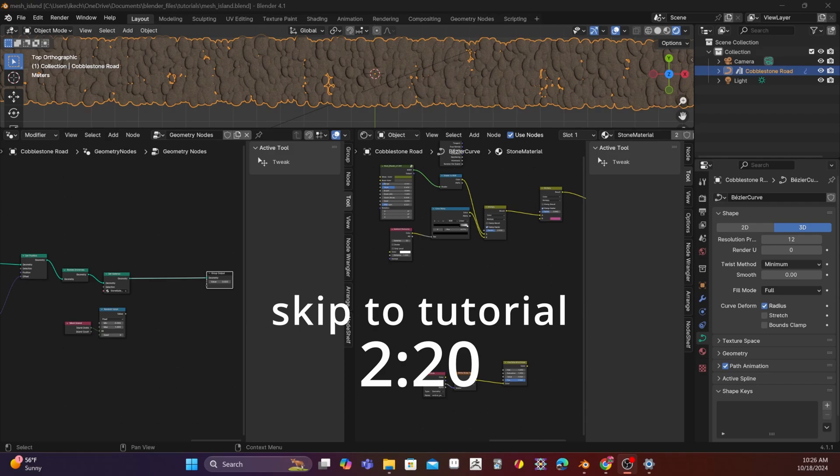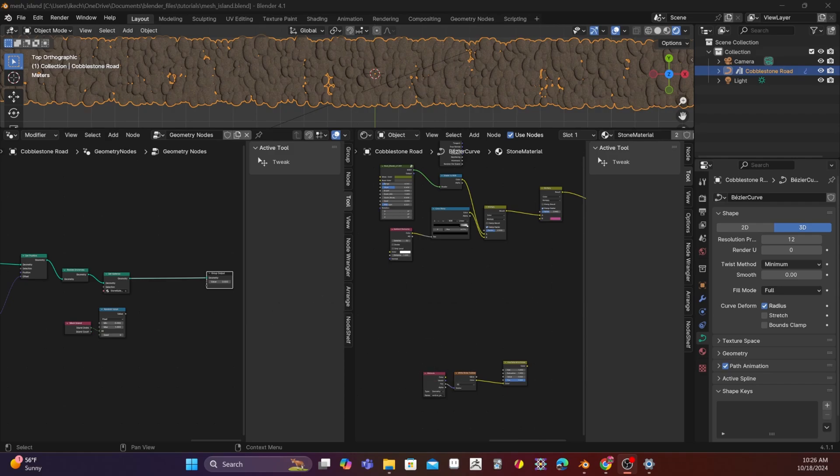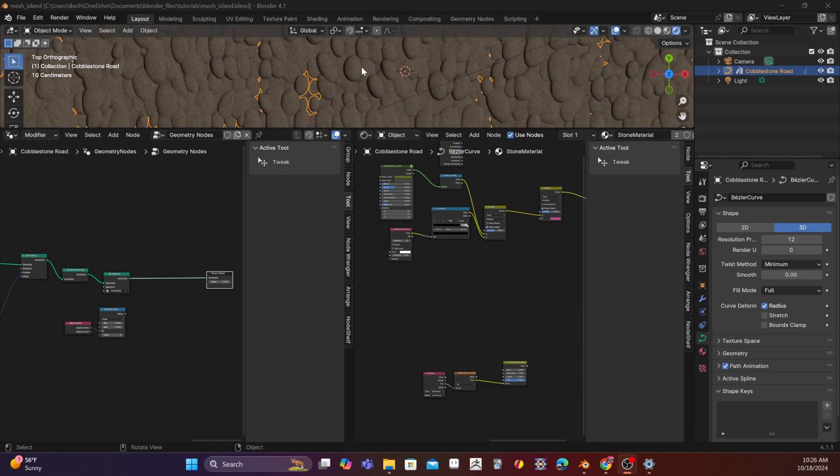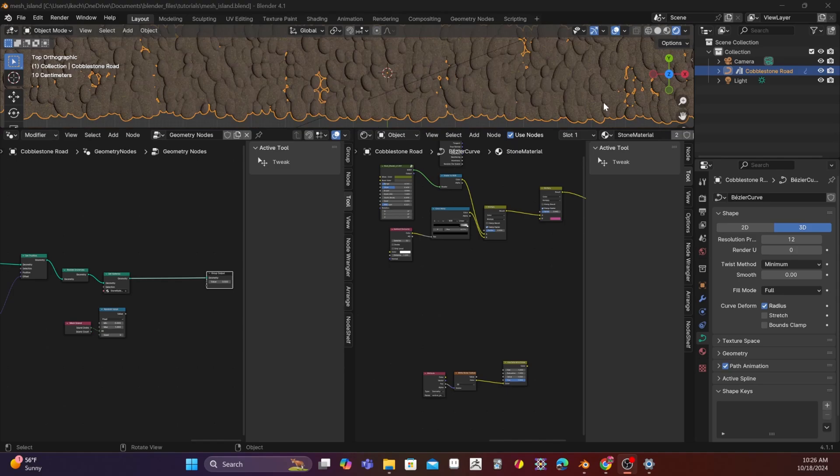Before I get into what the node is and what it does, I want to give you a particular use case I stumbled upon yesterday. So as you can see, I've made this cobblestone road here. There's little cobblestones kind of flittered all about.